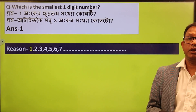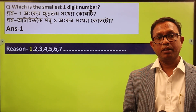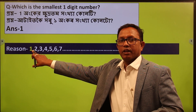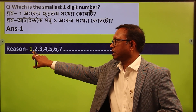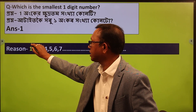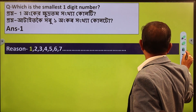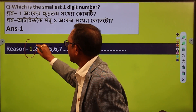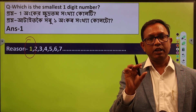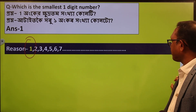If we have to look at the answer — who is the smallest one-digit number? How much is the smallest one-digit number? What is the smallest number? 1, 2, 3, 4, 5, 6, 7, 8, 9 — what is the smallest number? The smallest number is 1.